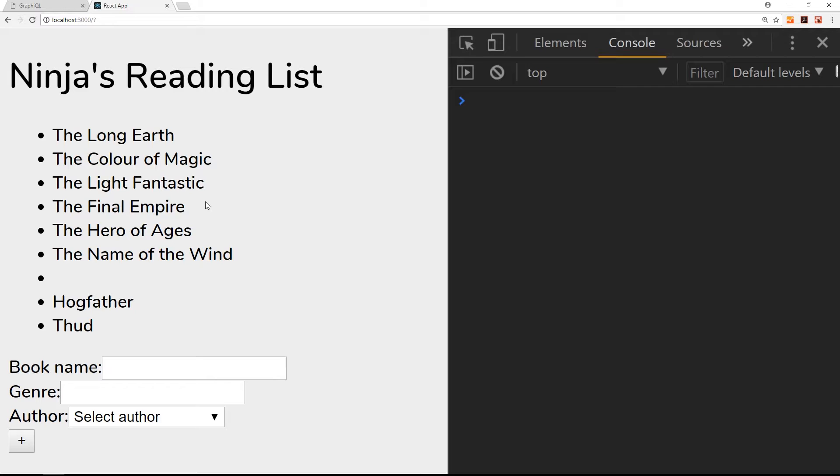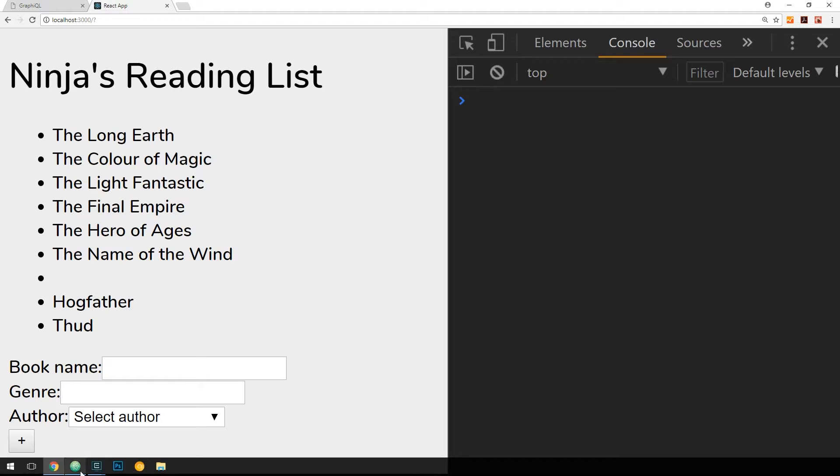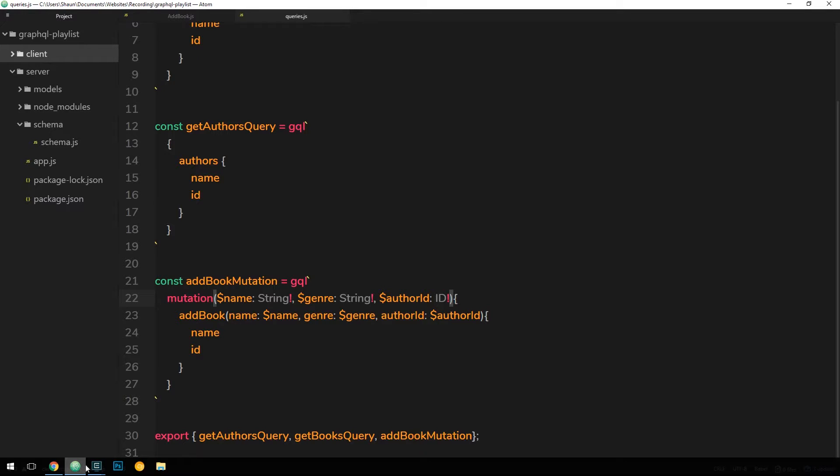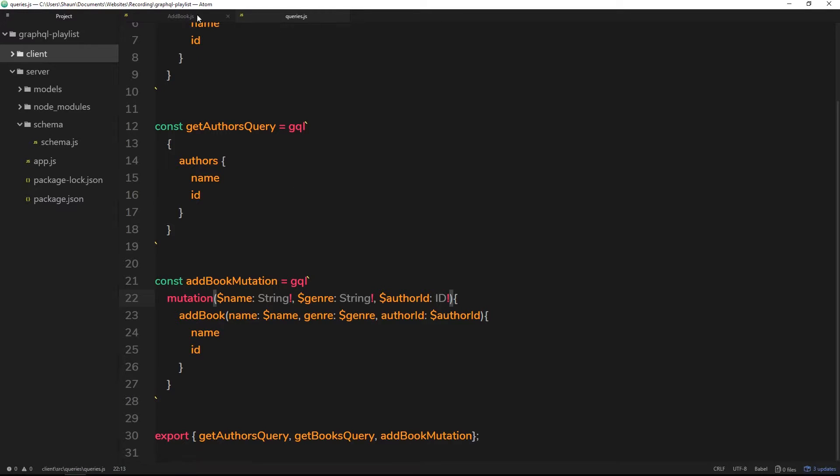So we need to figure out a way to refetch this query, so rerun the query to update the list when we've added this book, when we've made that mutation.